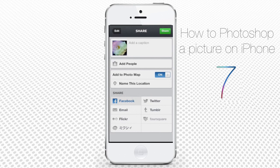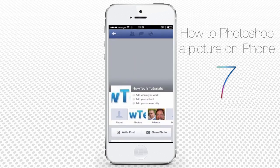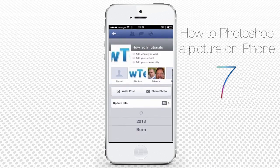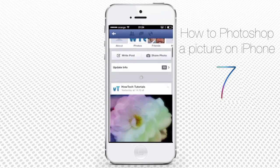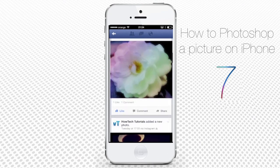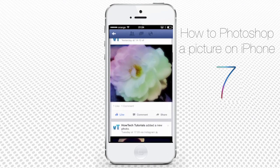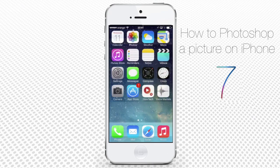Let's tap Facebook to share our photo there. It automatically redirects us to the HowTech Facebook page. That's not all — here's our favorite trick.